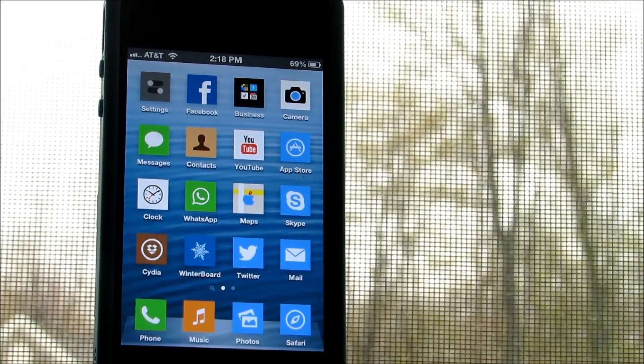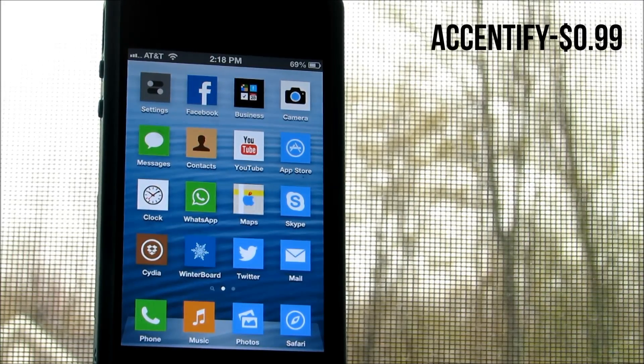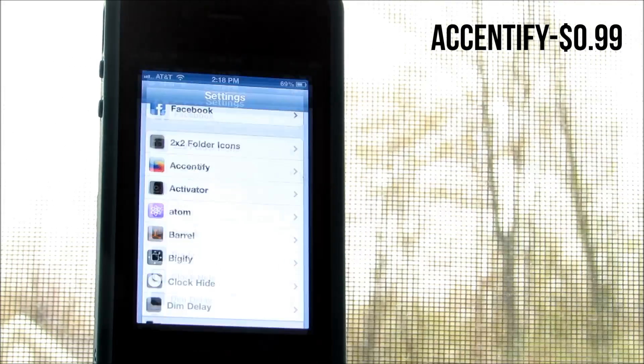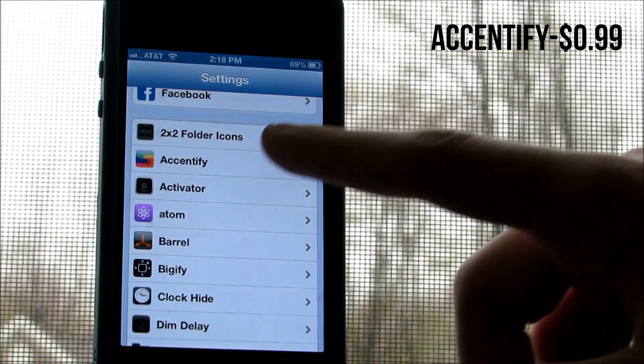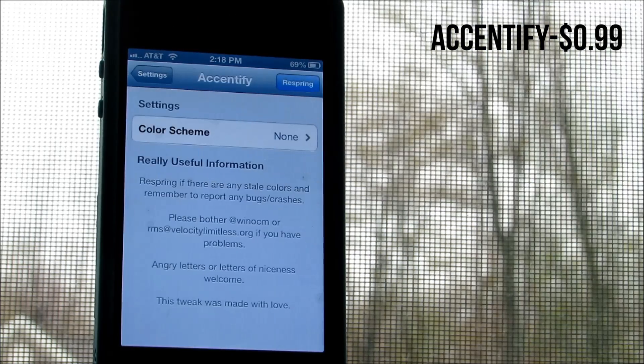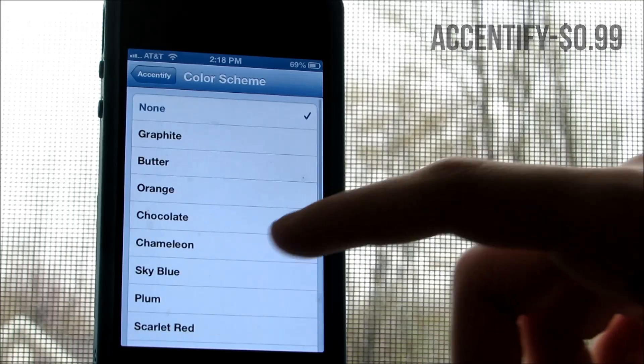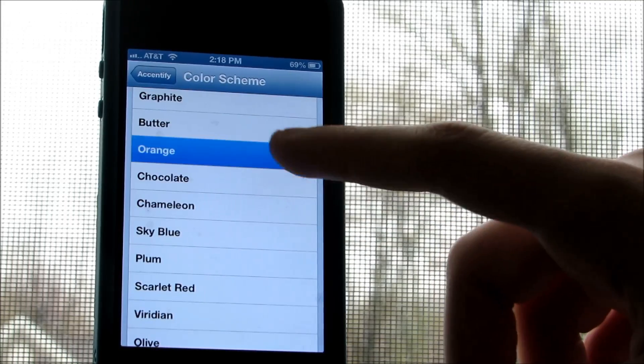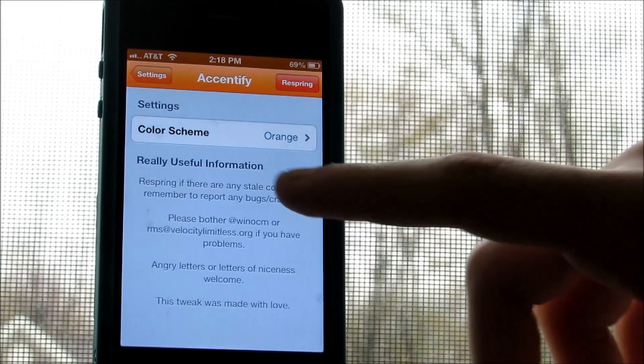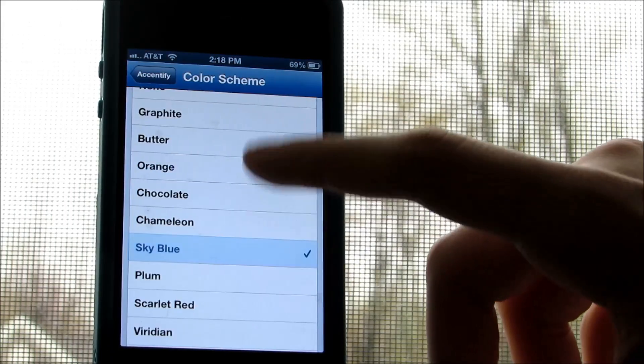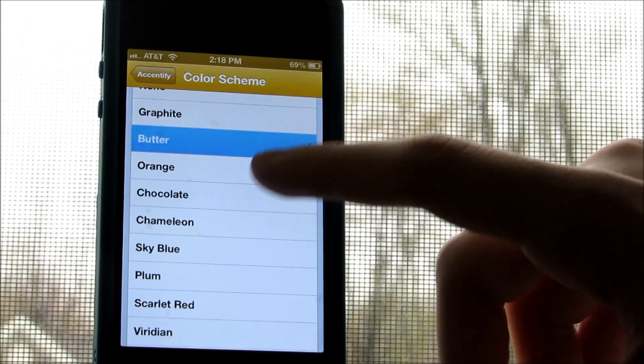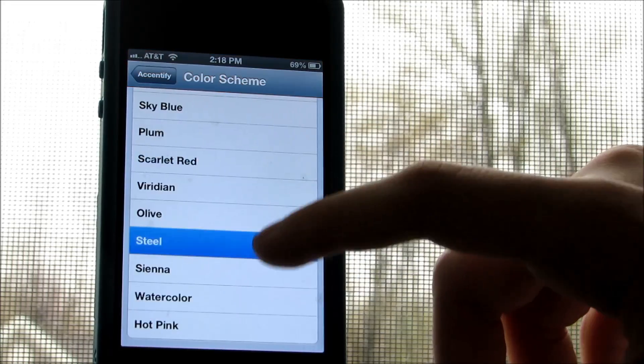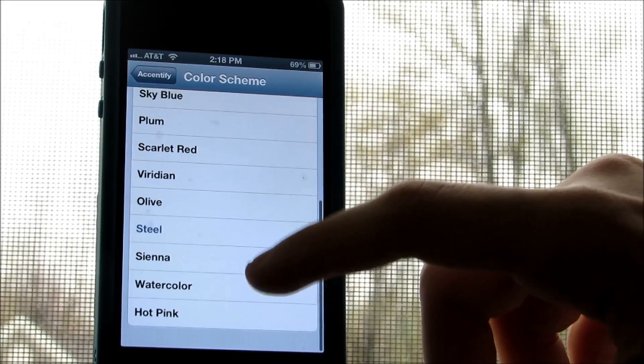This next tweak is called Accentify, a simple tweak that gives you the ability to change the color of the iOS theme and lets you choose between many different schemes. Now this tweak is great for those who are just bored of the plain default color present in the iOS user interface of the settings app.